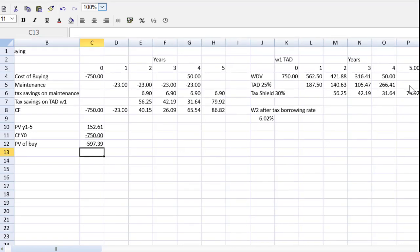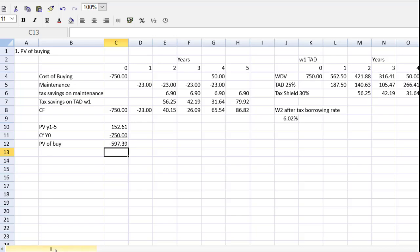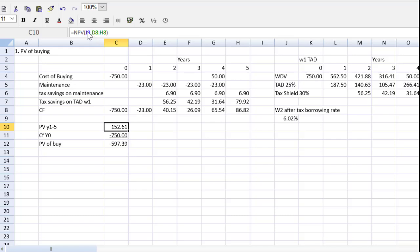Let's now go to part two of this problem, the present value of the lease option. And before I do that, I would like to clean up two things. I'm going to come back here to my present value formula.